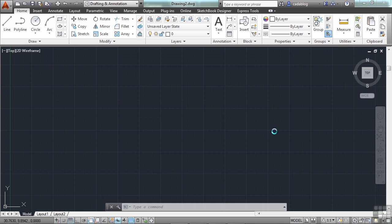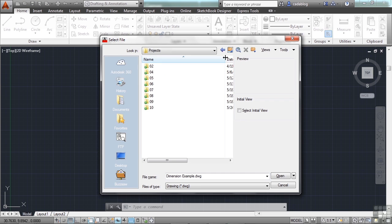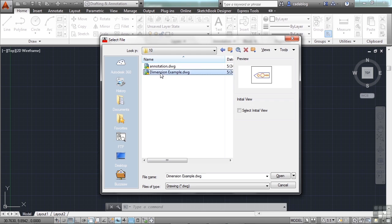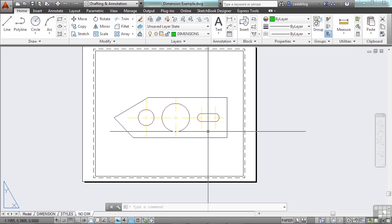Let's open up the Dimensions Example Drawing. You can create dimensions for a variety of object types in many orientations. Linear dimensions can be horizontal, vertical, aligned, rotated, a baseline, or a continued dimension, which is a chained dimension.